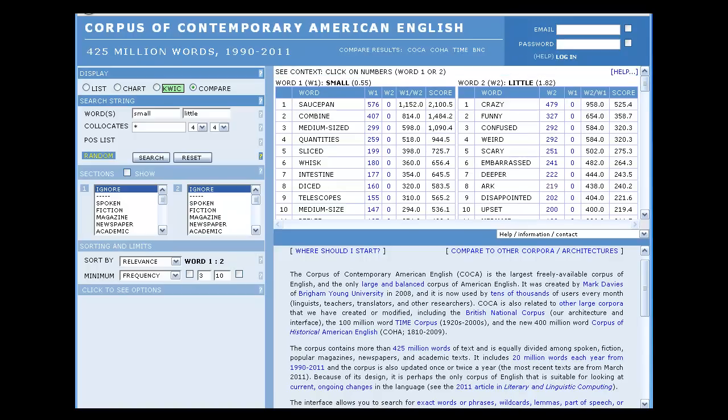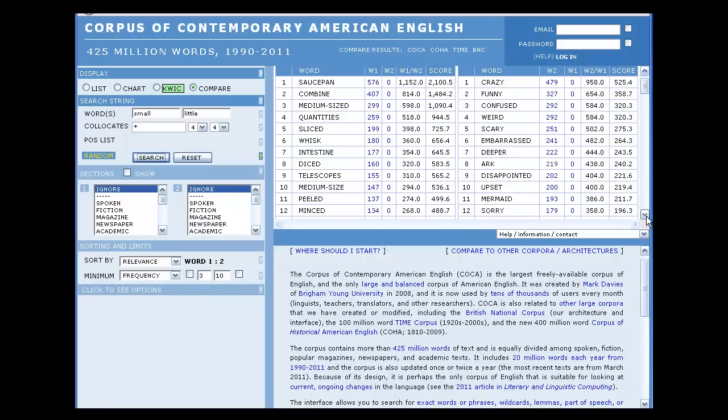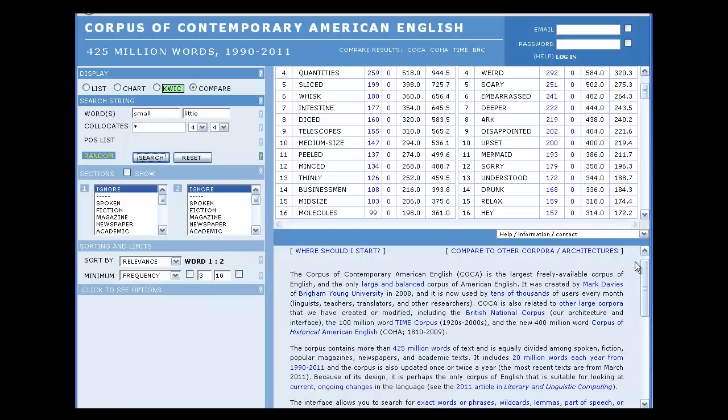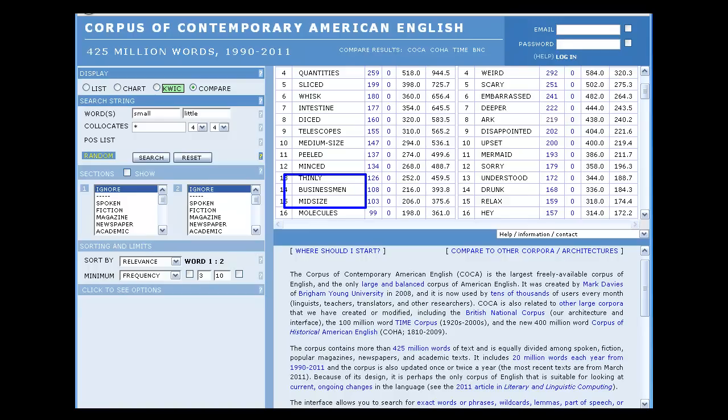Here we can see that these two synonyms have a specific group of words with which they are most commonly used. In many cases, these words are not interchangeable. For example, while you may say I was a little embarrassed, you would not say I was a small embarrassed. On the other hand, while you may talk about small businessmen, you would not talk about little businessmen, unless you're referring to short ones.